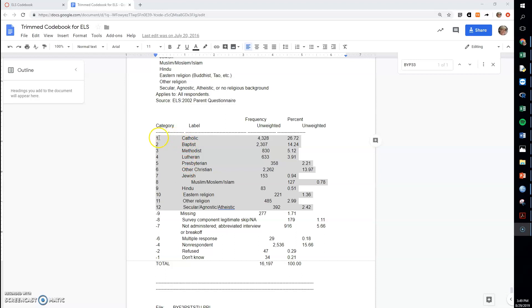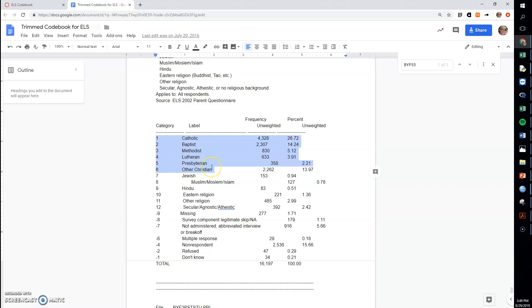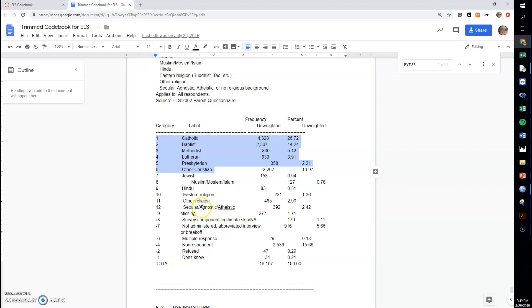So these first six categories here are all types of Christians. I guess that was up for some debate in earlier years, but I think that's fairly well accepted now that these six are considered forms of Christianity. Now it's possible that some of this agnostic category might also loosely be considered Christian.